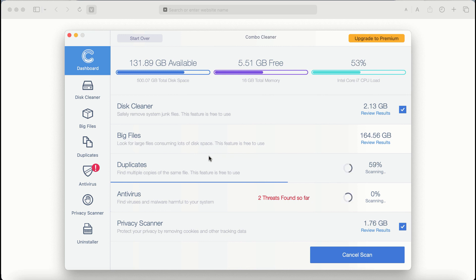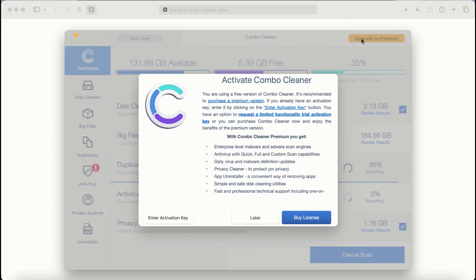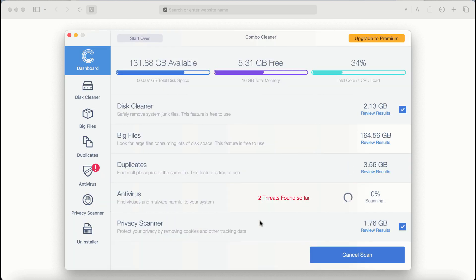Take your time and wait until the scanning by Combo Cleaner has been successfully accomplished. If you choose to upgrade to premium, you can request a limited functionality trial activation key, but definitely premium license is a much better solution to keep your system always protected from further malware attacks.